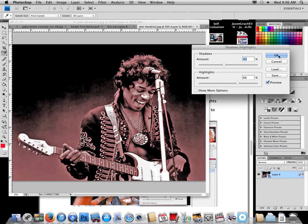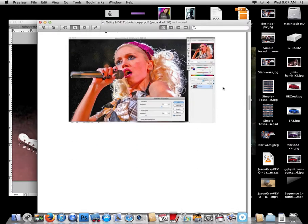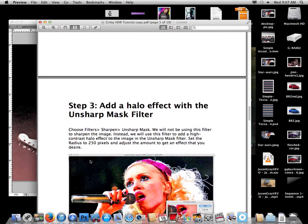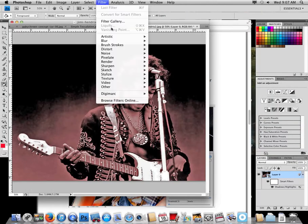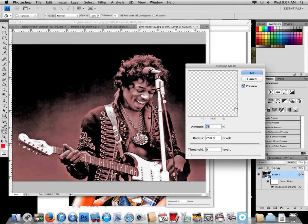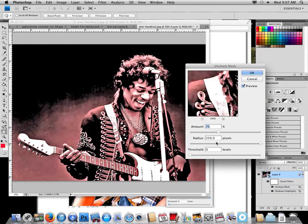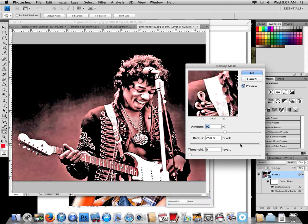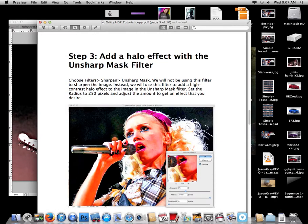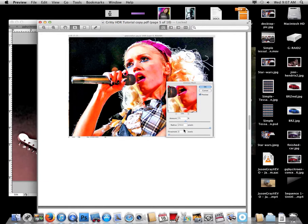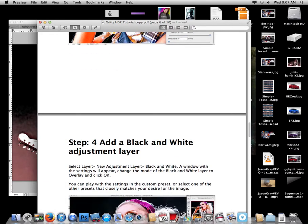Next step: add a halo effect with the Unsharp Mask filter. Go to Filter > Sharpen > Unsharp Mask. It gives us some settings: 75, 250, 0. I'm going to play with the slider to see what it does — you can make the image look totally different. When I give you numbers, they don't need to be exact, but start with my numbers and then play around a little bit.